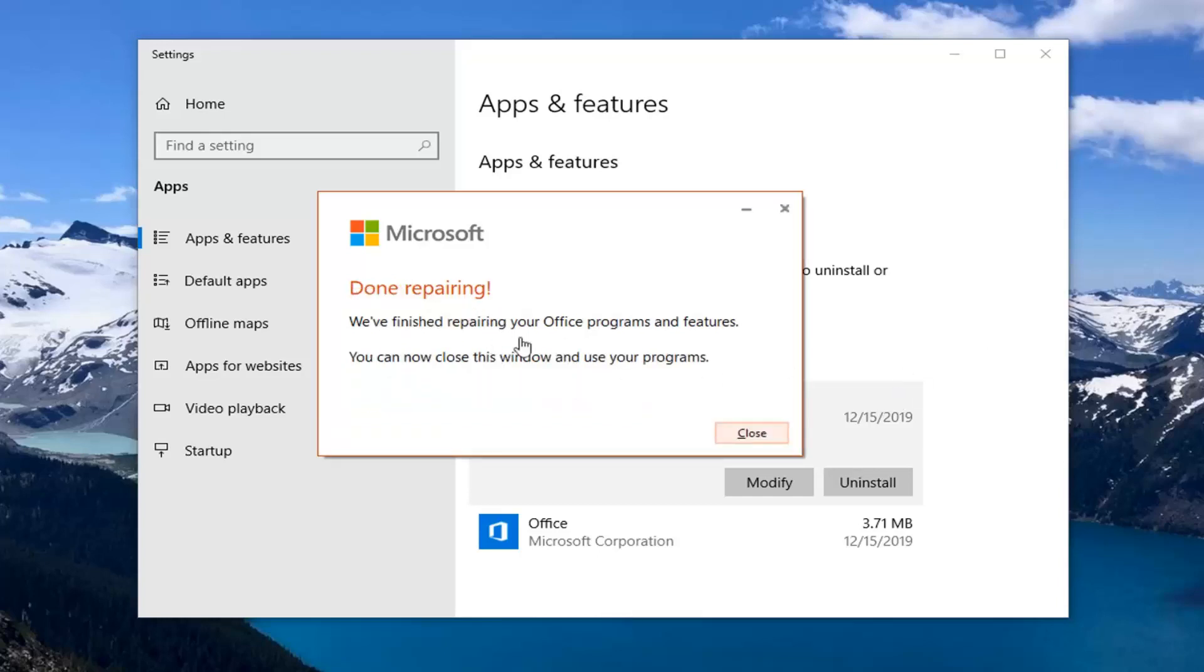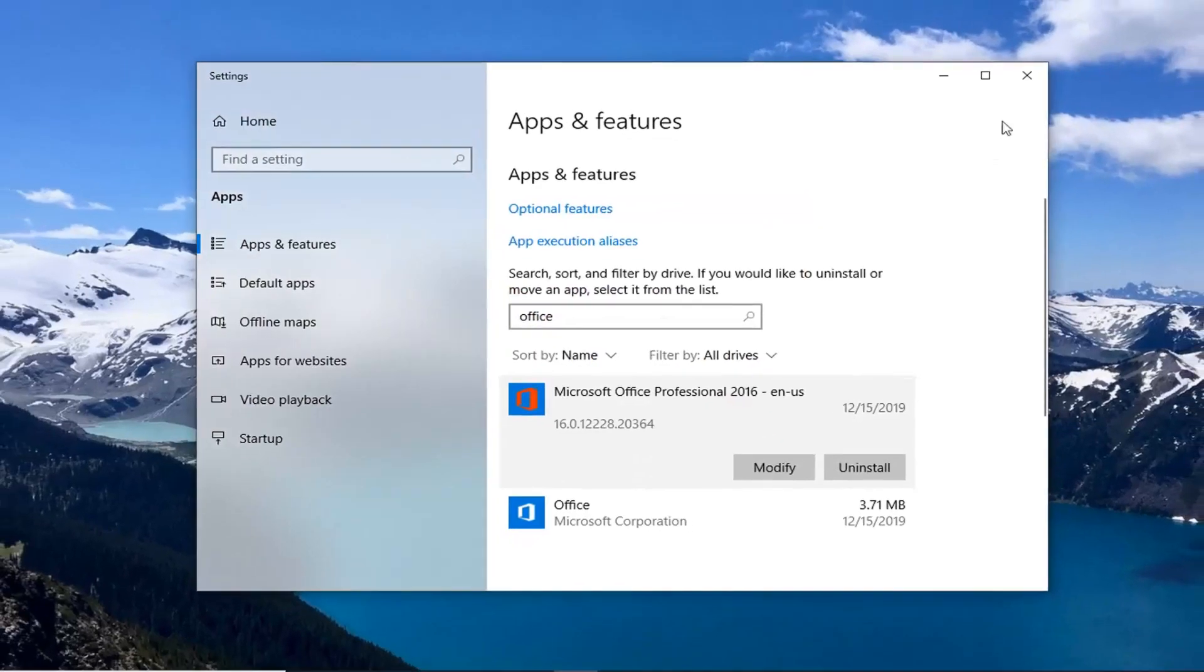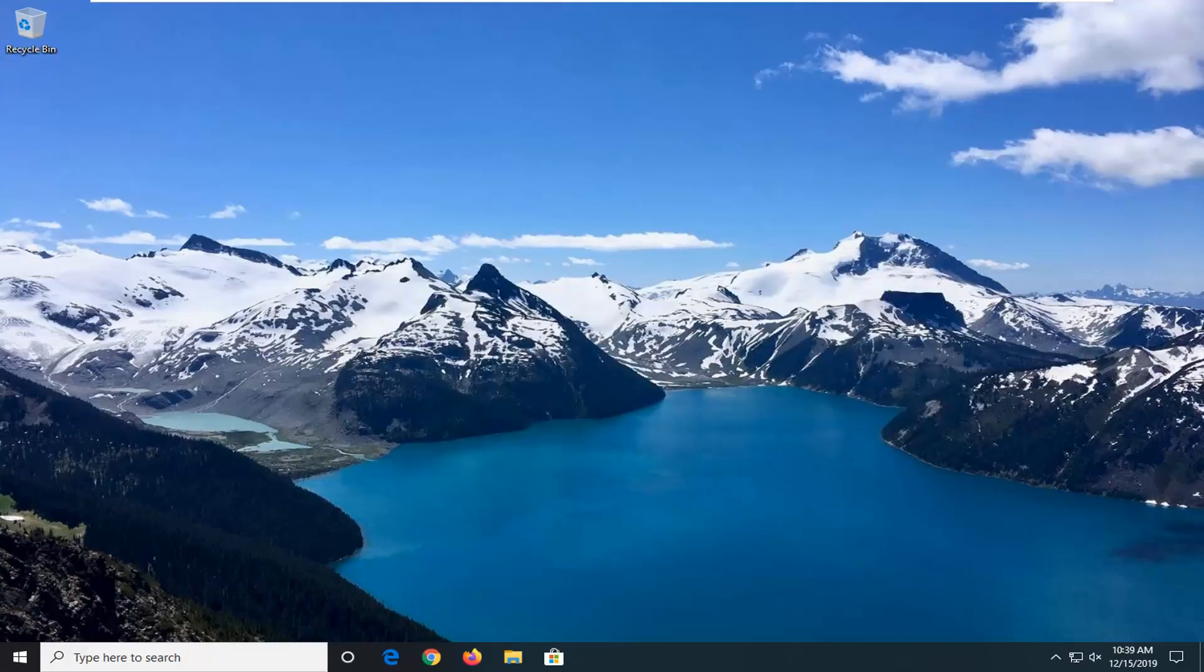Okay, once it's done repairing, you can close this window and use your programs. Close out of here. Attempt to launch an Office application and hopefully that would have resolved your problem.